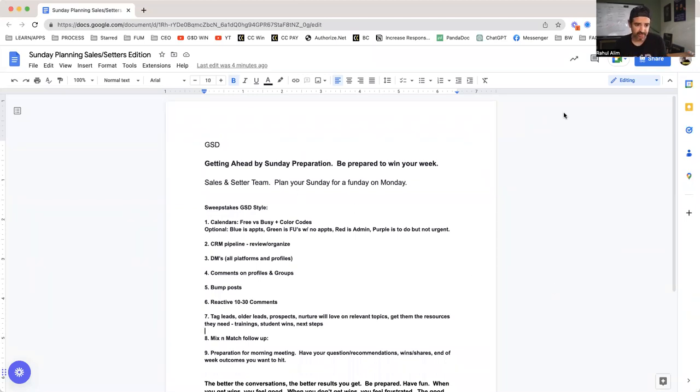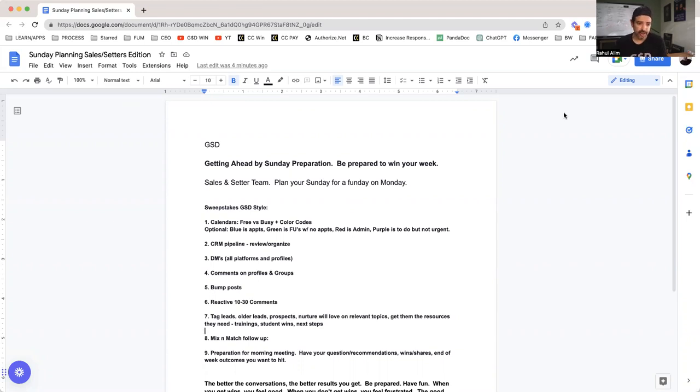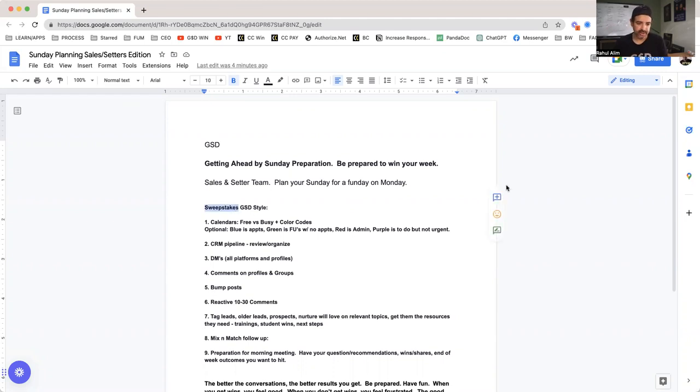GSD, getting ahead by Sunday preparation. We want to prepare to win our week ahead. This is for our setter and sales team primarily. Plan your Sunday for a fun day on Monday and beyond. I'm calling this the sweepstakes because I call them calendar sweeps and it includes quite a few different tasks to do.